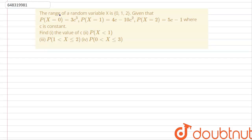We have the question that the range of a random variable x is 0, 1 and 2. Given that the probabilities of the different values of x are given, where c is a constant, we need to find the value of c, find the probability that x is less than 1, find the probability that x is between 1 and 2, and the probability that x is between 0 and 3.